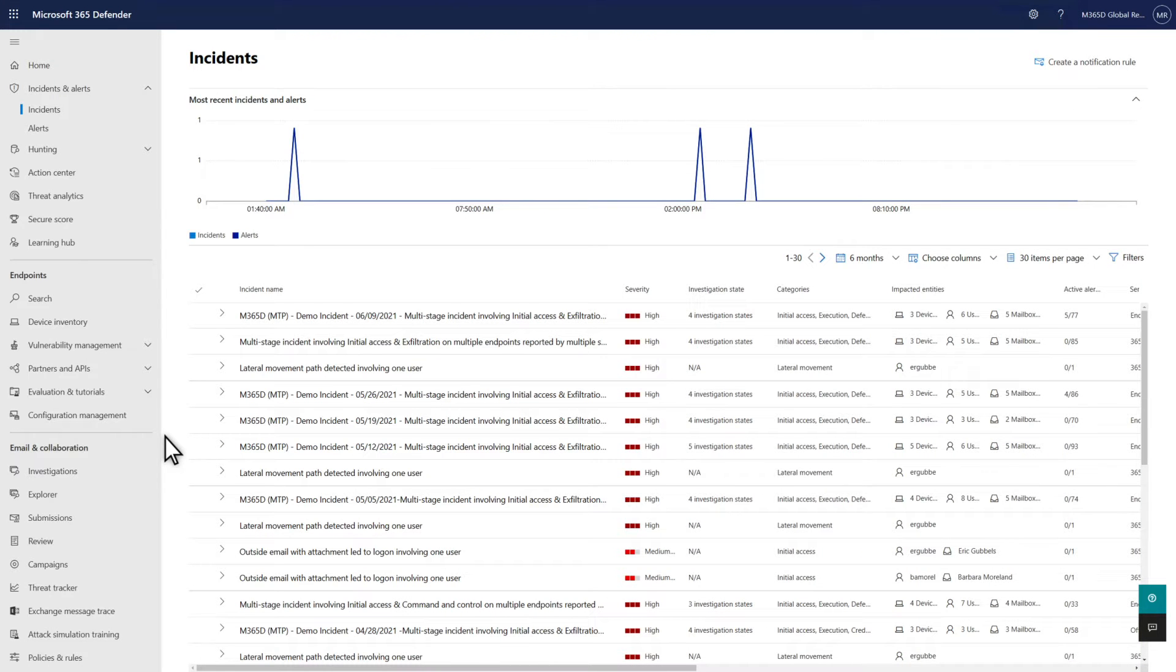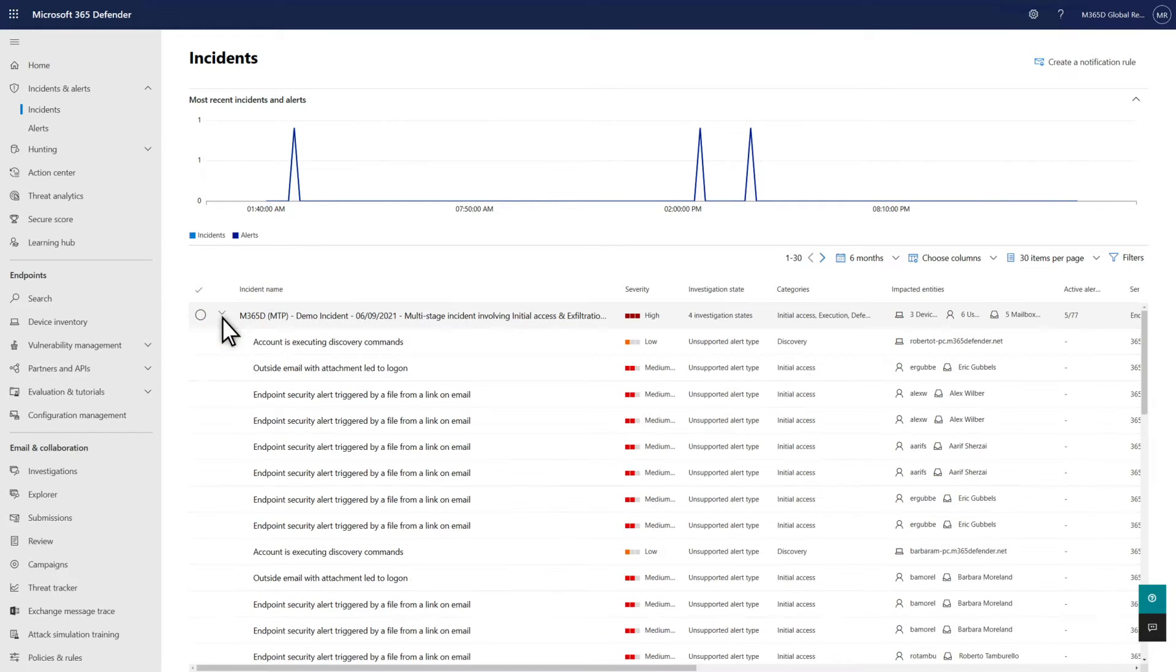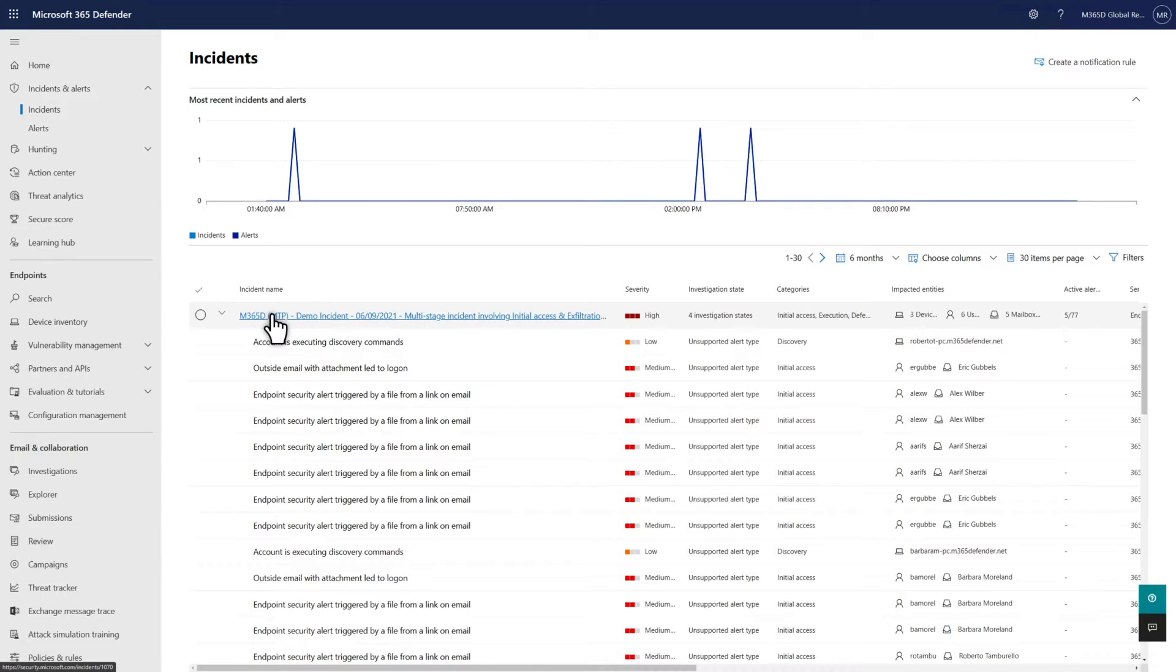For those reasons, we'd like you to start your investigations in the incident queue. We correlate multiple alerts into a single incident, so you can investigate and act on all of them together. One thing to look at.